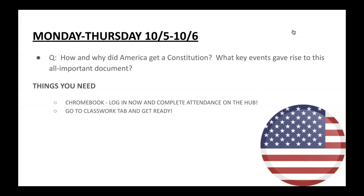For Monday and Tuesday, the question is: how and why did America get a Constitution? What key events gave rise to this all-important document? The Constitution is over 200 years old and it provides us our rights and our structure of government. It basically has everything in one document.